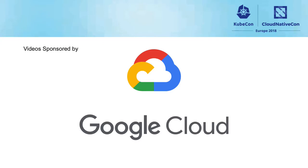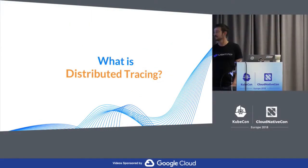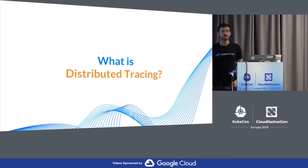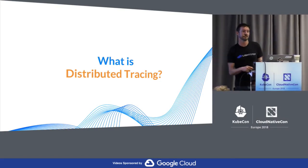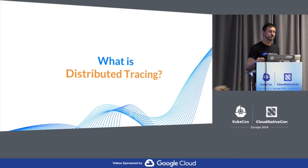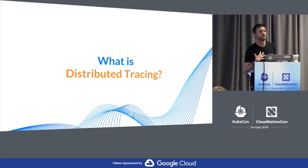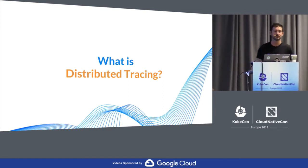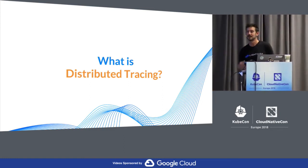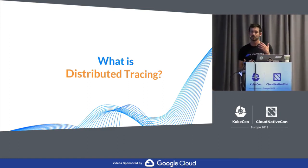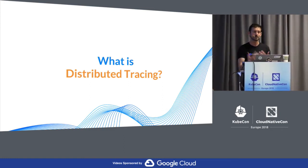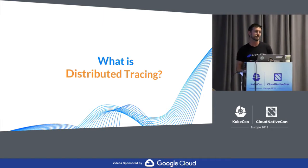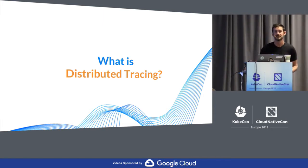My name is Ted Young. I work on the Open Tracing project. And this is supposedly a deep dive into Open Tracing. What that means to me is that we're going to get all of your questions answered. So first of all, I want to figure out where people are kind of at in the audience, as far as all of this stuff.